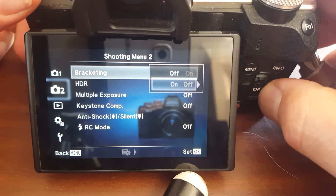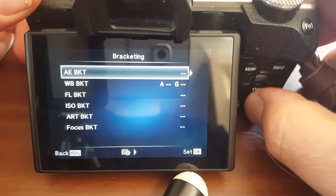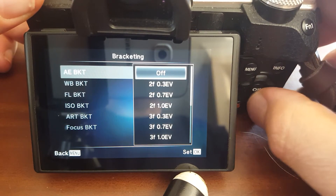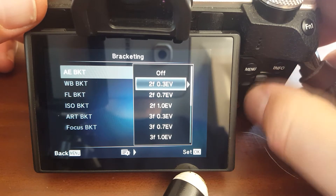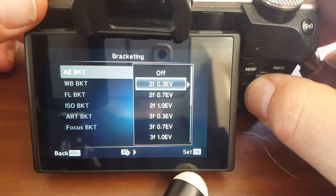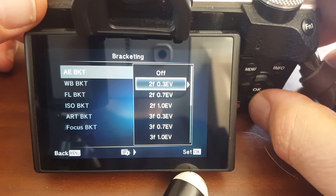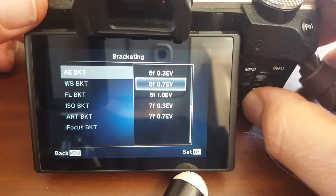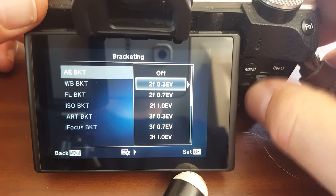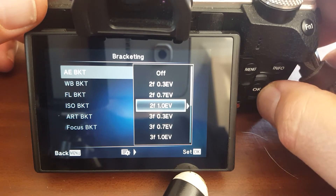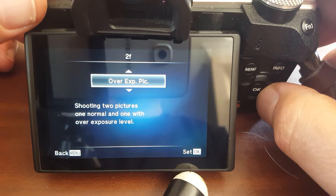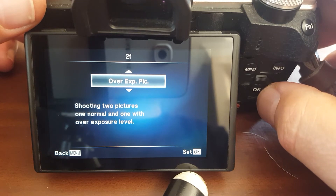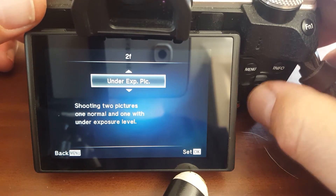You go into the menu system, put it on bracketing, and then you can choose auto exposure bracketing. You can set up how many frames you want with how many stops in between — for instance two frames stopped at 0.3 of a stop or one full stop, and then three, five, or seven frames. With the two-frame option you can choose whether to go overexposed or underexposed.